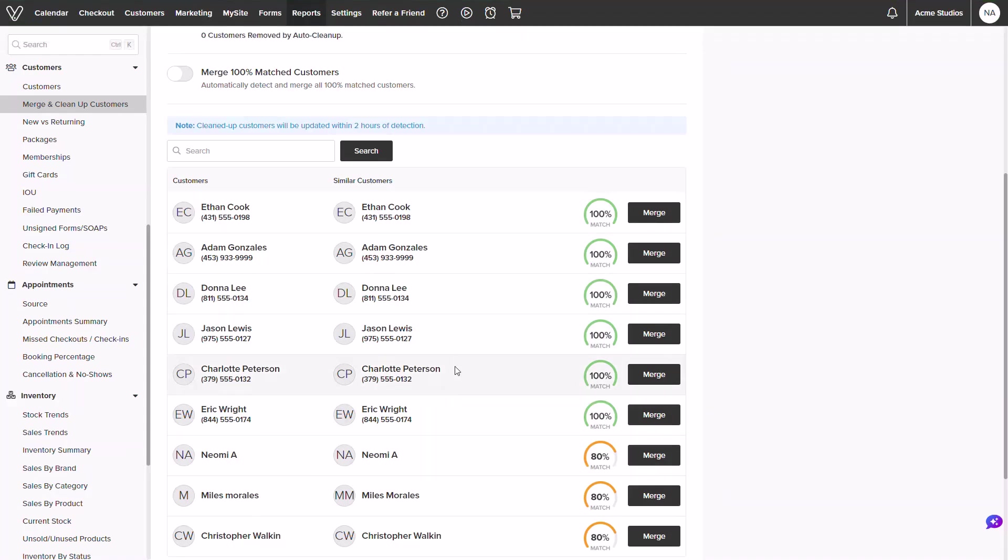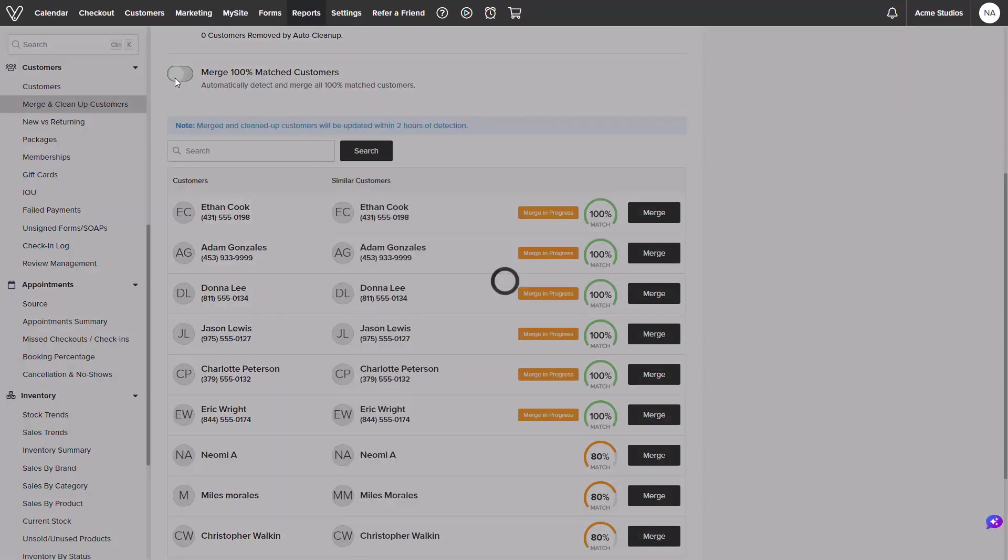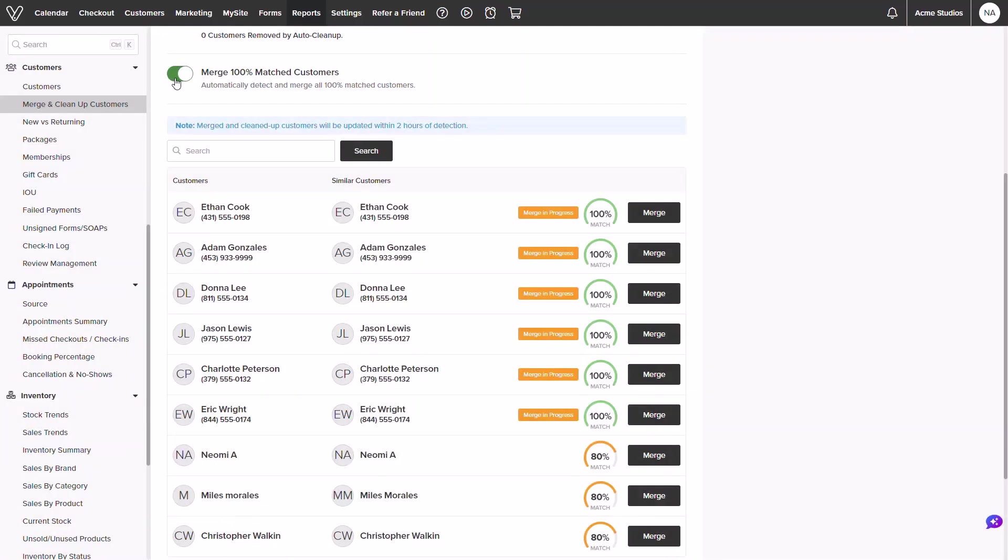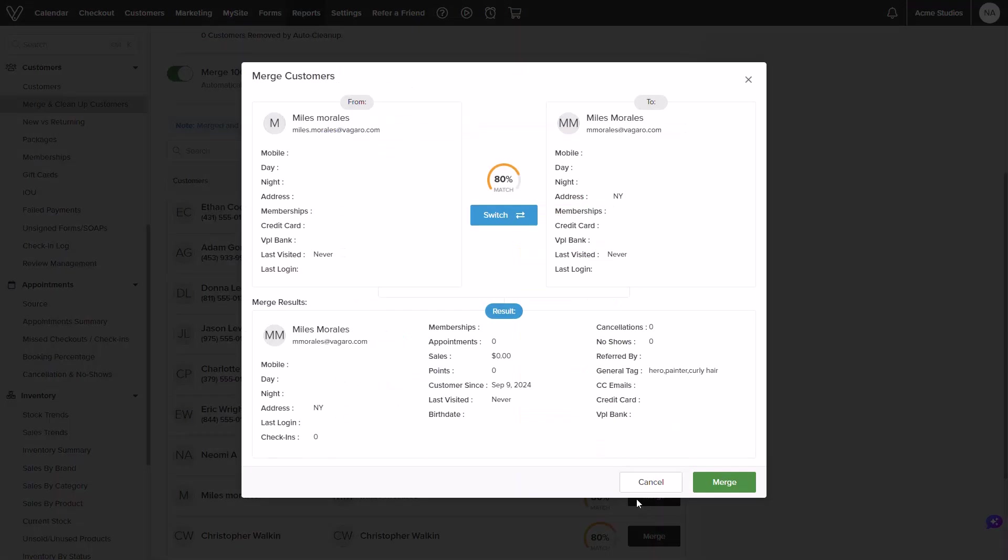If profiles do have a 100% match we can toggle the automation to on. It will process the merge within two hours of detection. This will also prioritize the email connected with the most used profile. Profiles with less than a 100% match will need to be reviewed and merged manually.